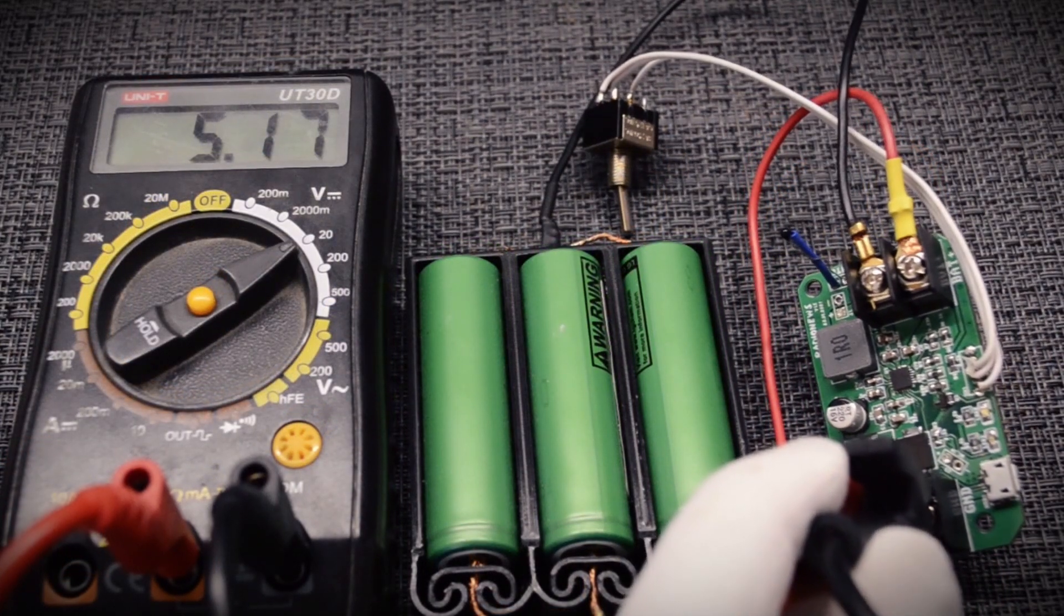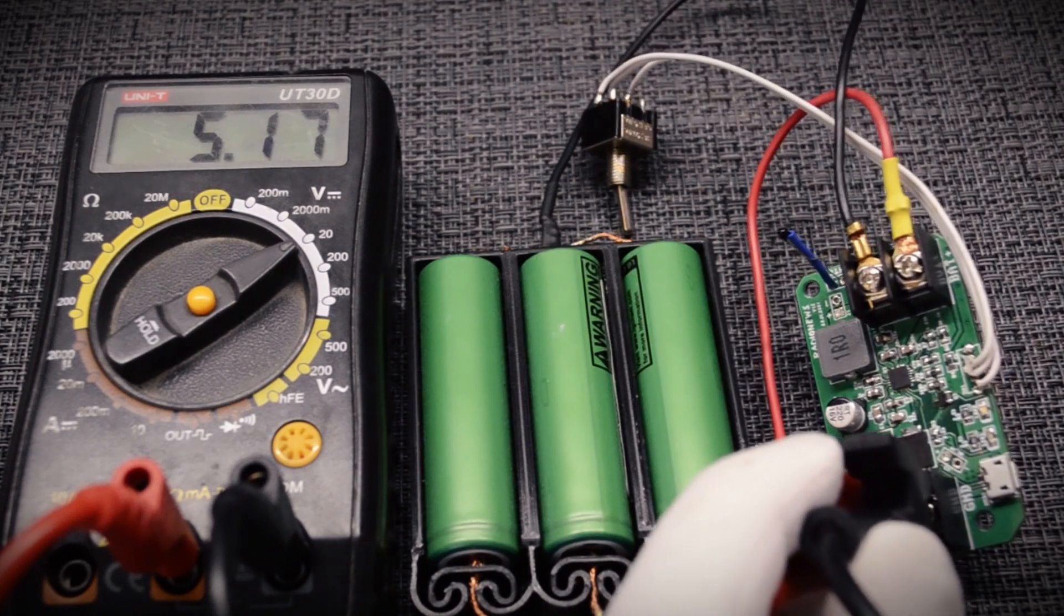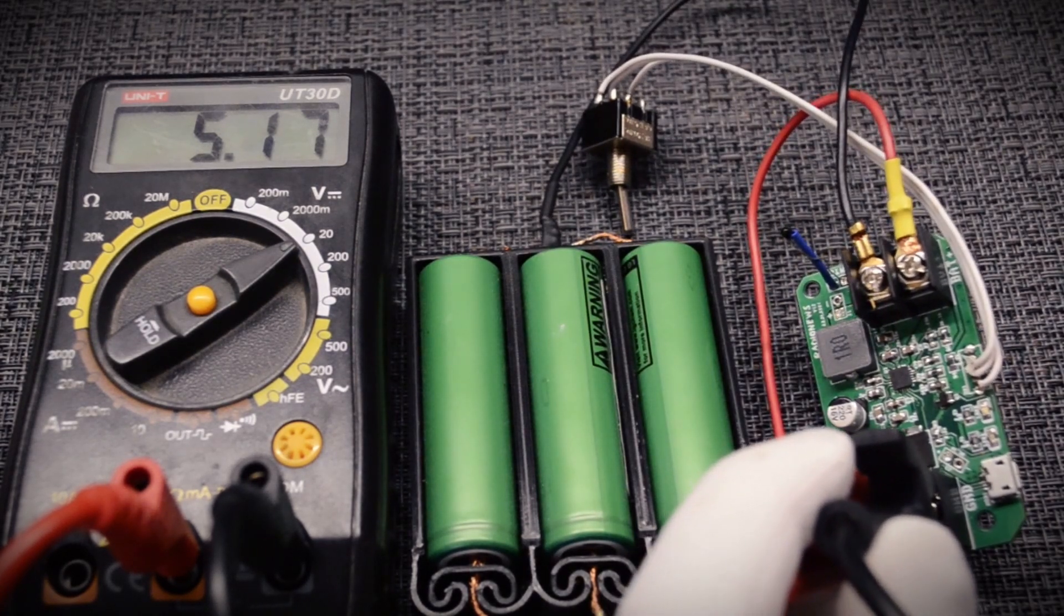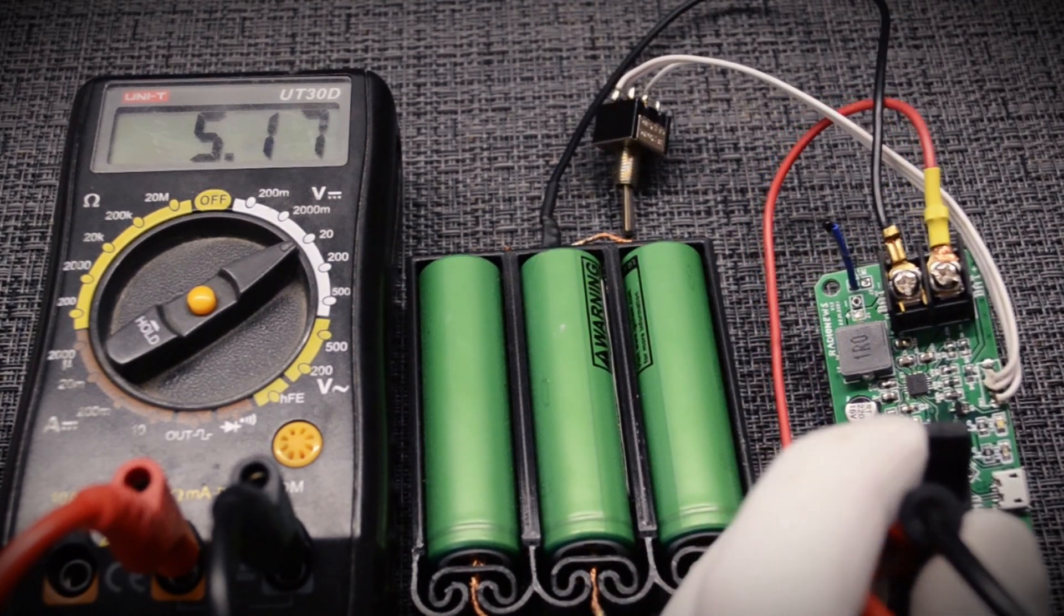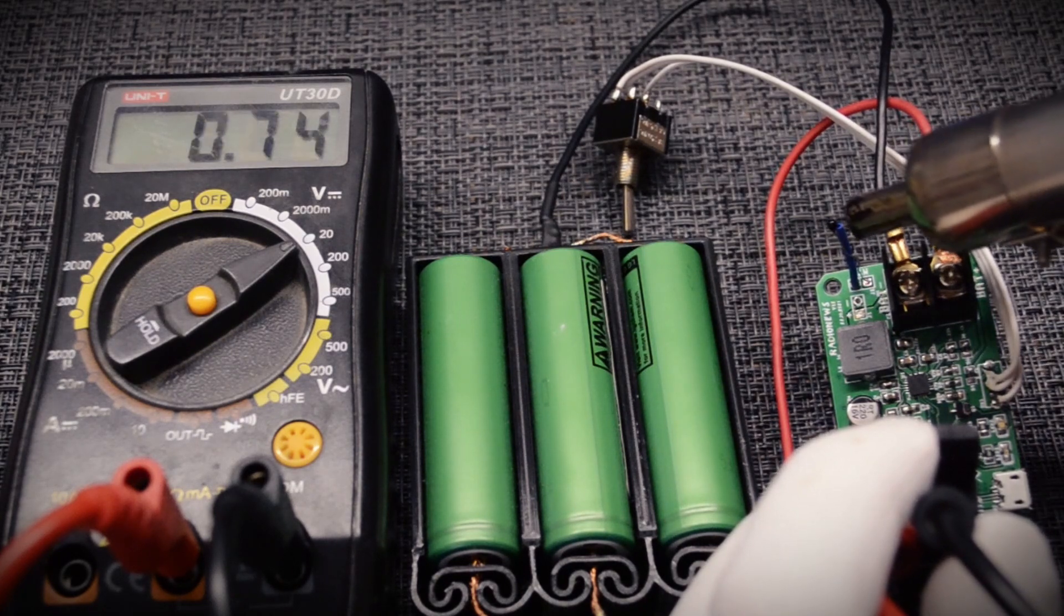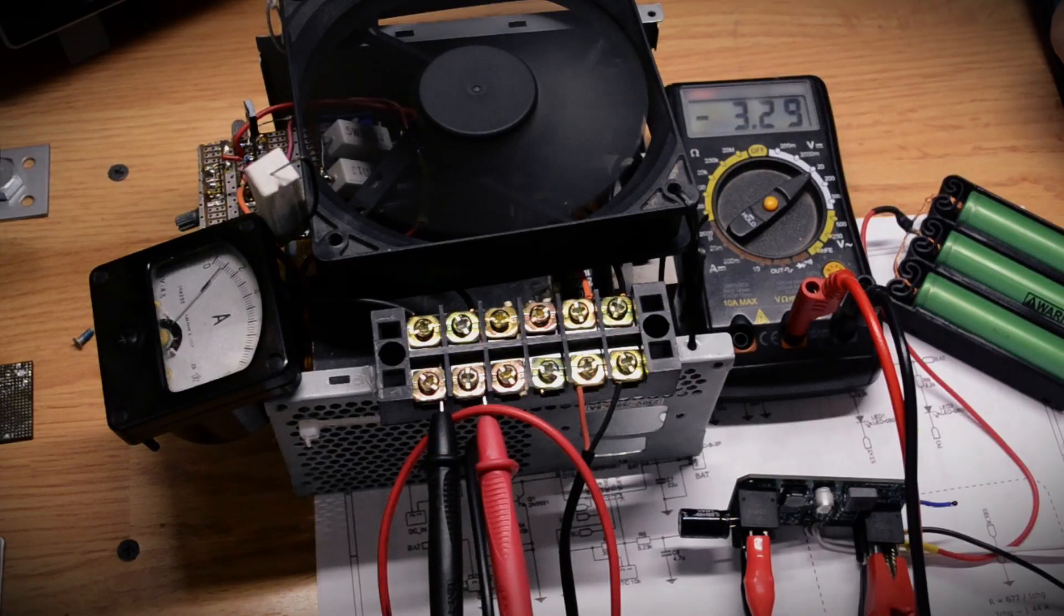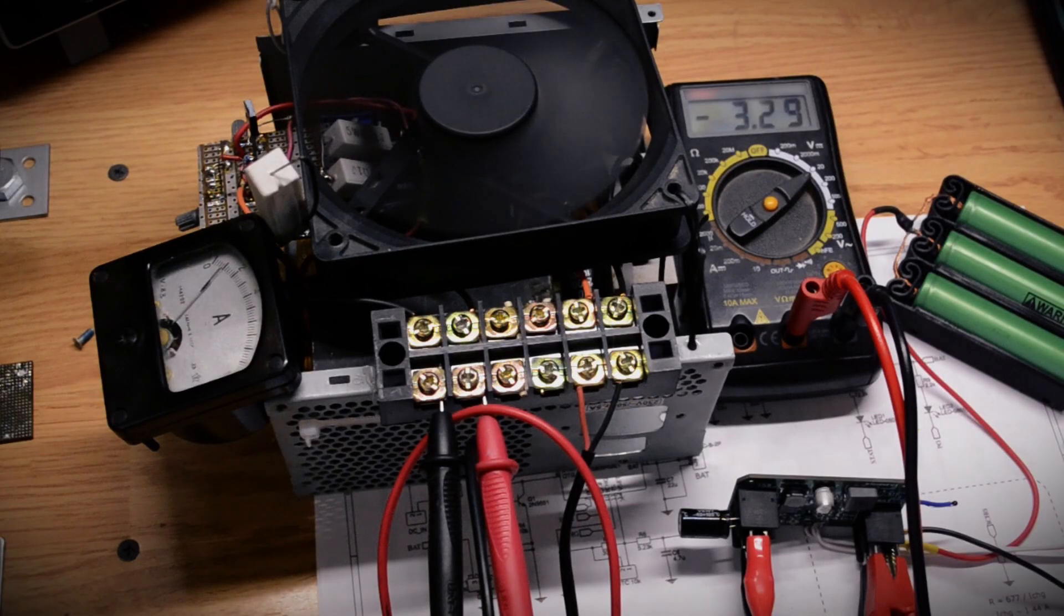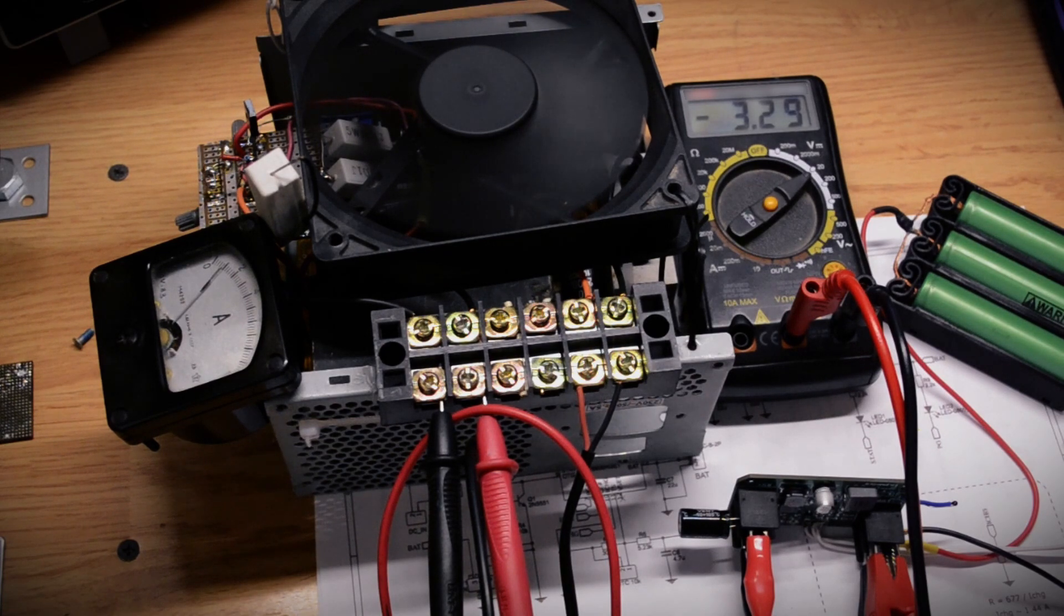Now let's check the same with the 5V generating mode. We turn on and warm up the NTC thermistor. We see that protection has worked again. Now let's discharge the batteries and check the overcharge protection.